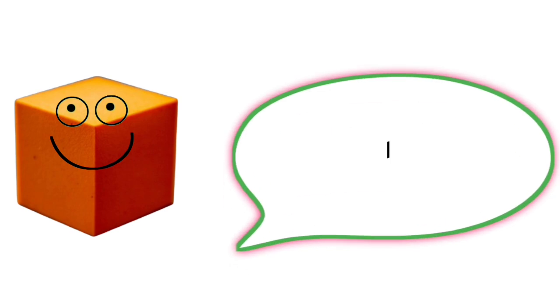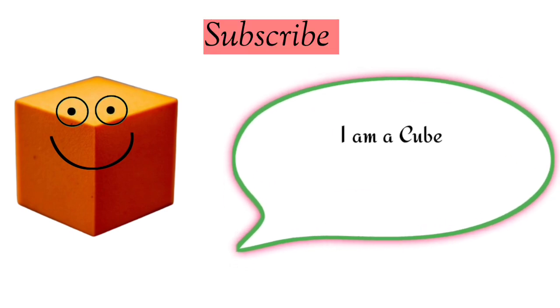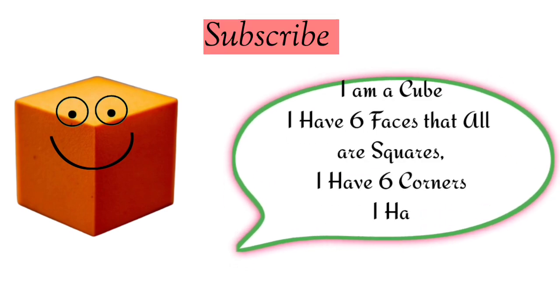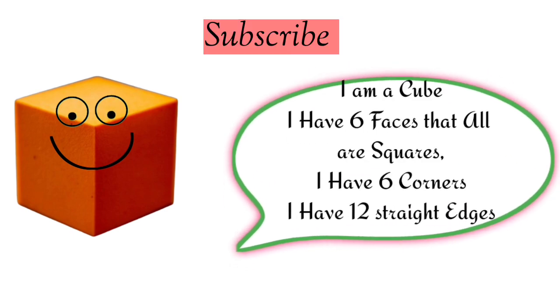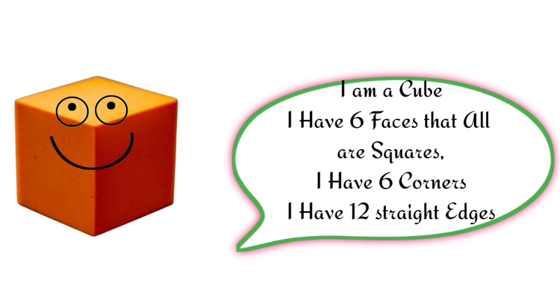I am a cube. I have six faces that are all squares. I have six corners. I have twelve straight edges.